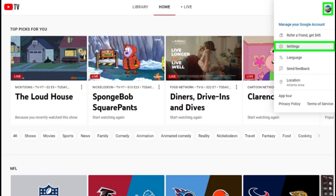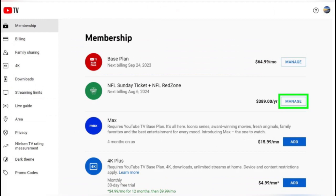In the Settings menu, look for the Membership section. Under the Memberships section, locate your NFL Sunday Ticket membership. Click on the Manage button next to it.